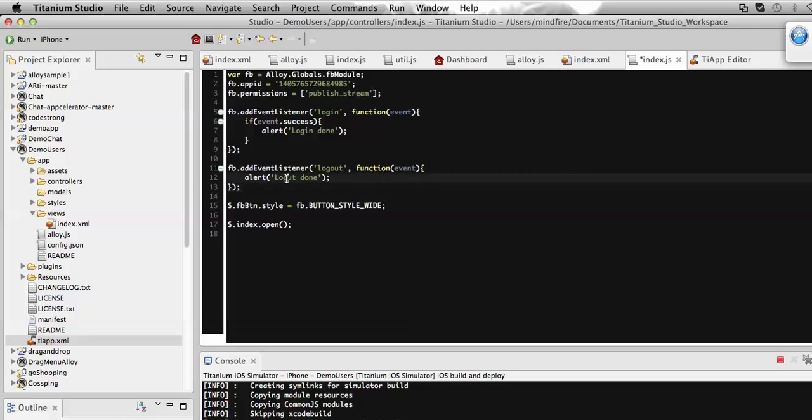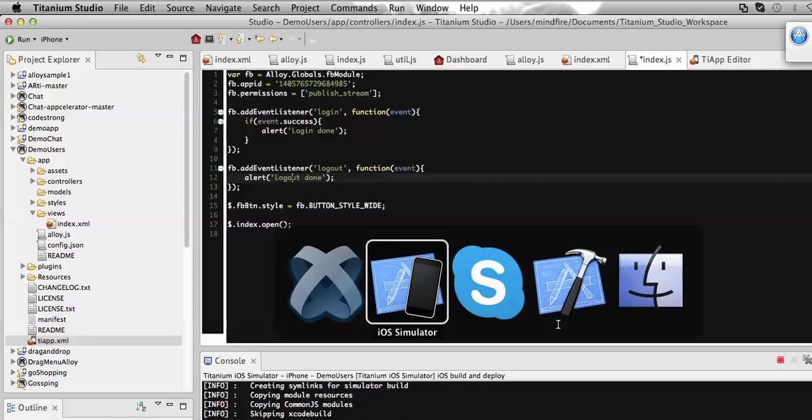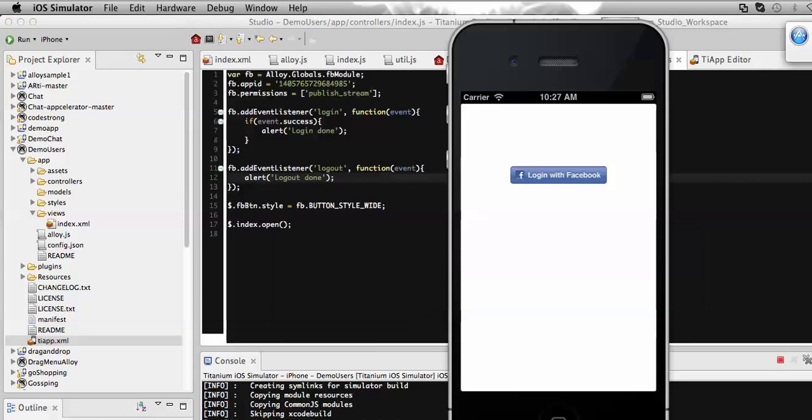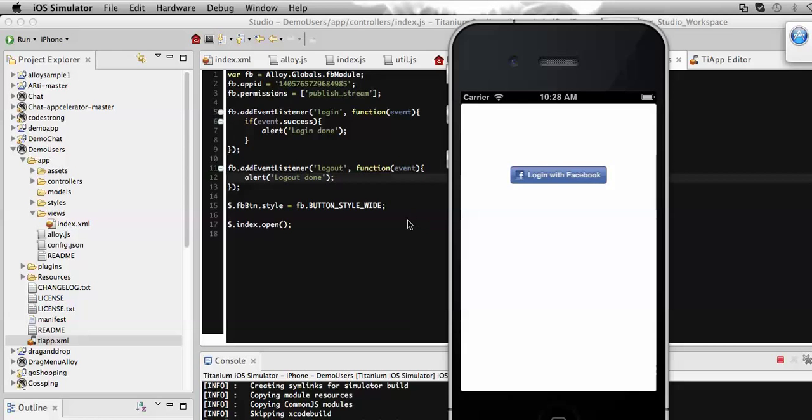On click of this button I will share a text message on my Facebook account. But before that I need to get logged into Facebook. Let's go to the view where I am going to add a custom button.